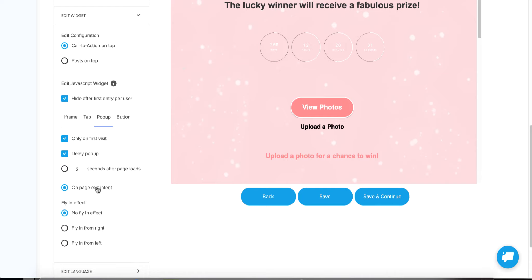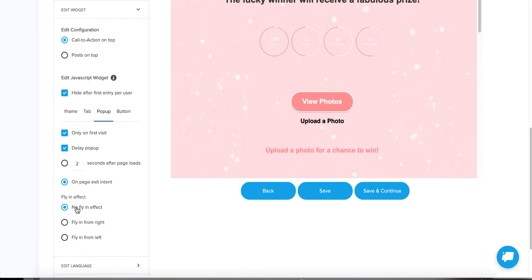When people try to bounce from your e-commerce site because they don't have a need at this moment, it's a great way to capture them. On page exit, you know they're interested in the types of products you have. Have an exit intent pop-up that says 'Hey, before you go, check out the different photos people have submitted to our contest and submit your own or vote.' It's a great way to hopefully capture their email if they submit to your campaign. You can also change the fly-in effect.